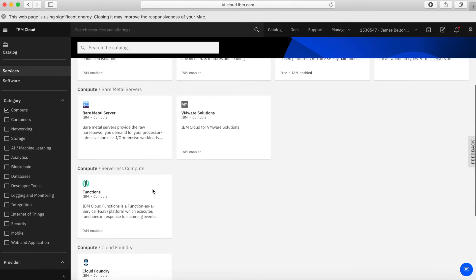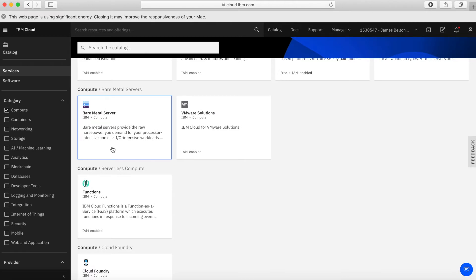Next up, we have Bare Metal Servers. With our bare metal server offering, what you're getting is a dedicated server just for you — dedicated to your use in the account. It will either come with an operating system such as Linux, Windows, and a few others, or you can take the bare metal server and install your own operating system on it. These are great for where you need dedicated raw power, or when you've got licensing implications where you actually need to have control over the full physical server.